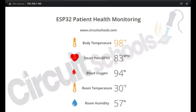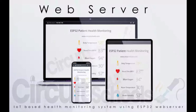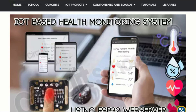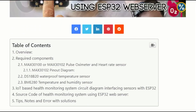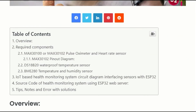The web server dashboard is responsive, so you can use any device with any resolution. For more details about the sensors and this project, please visit circuitschools.com — links are given in the description.